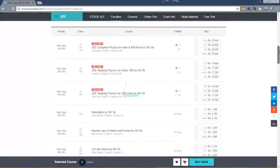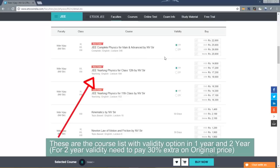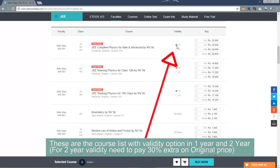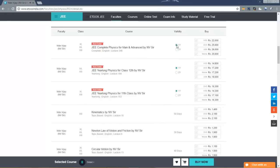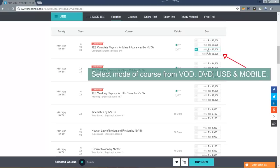These are the course list with validity option in one year and two year. For two year validity need to pay 30% extra on original price. Now select mode of course from VOD, DVD, USB and mobile.